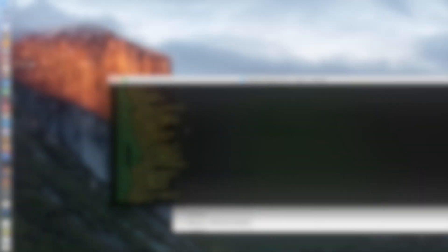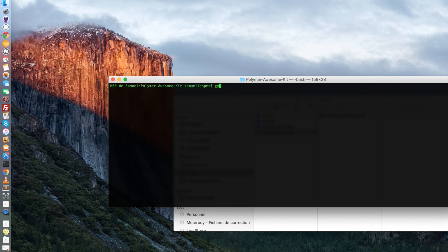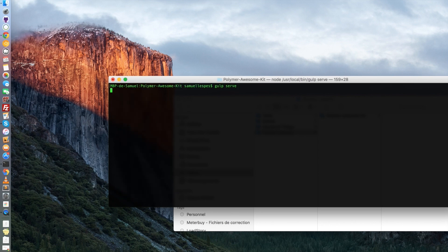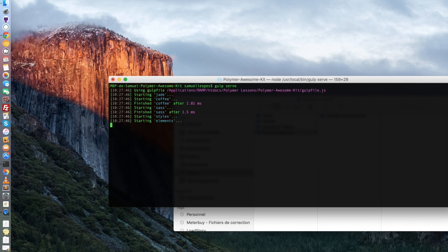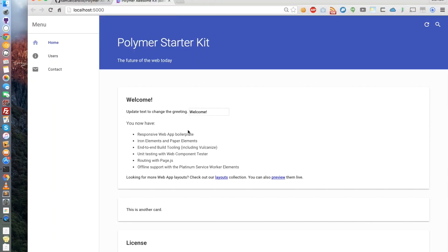Now that the huge process of downloading and installing is done, you can write gulp serve in order to start using the Polymer Awesome Kit. And as you can see, it's completely looking like the Polymer Starter Kit because the whole code is based on it.